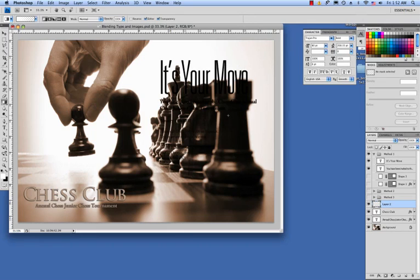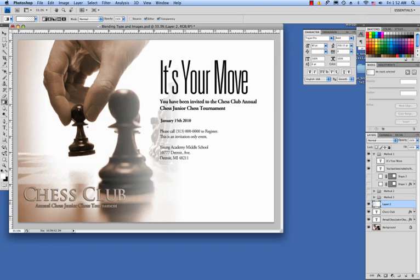Then what you're going to do on your new layer is simply hold down the shift key so that you constrain your gradient to a straight line, and then click and drag across your image like so.